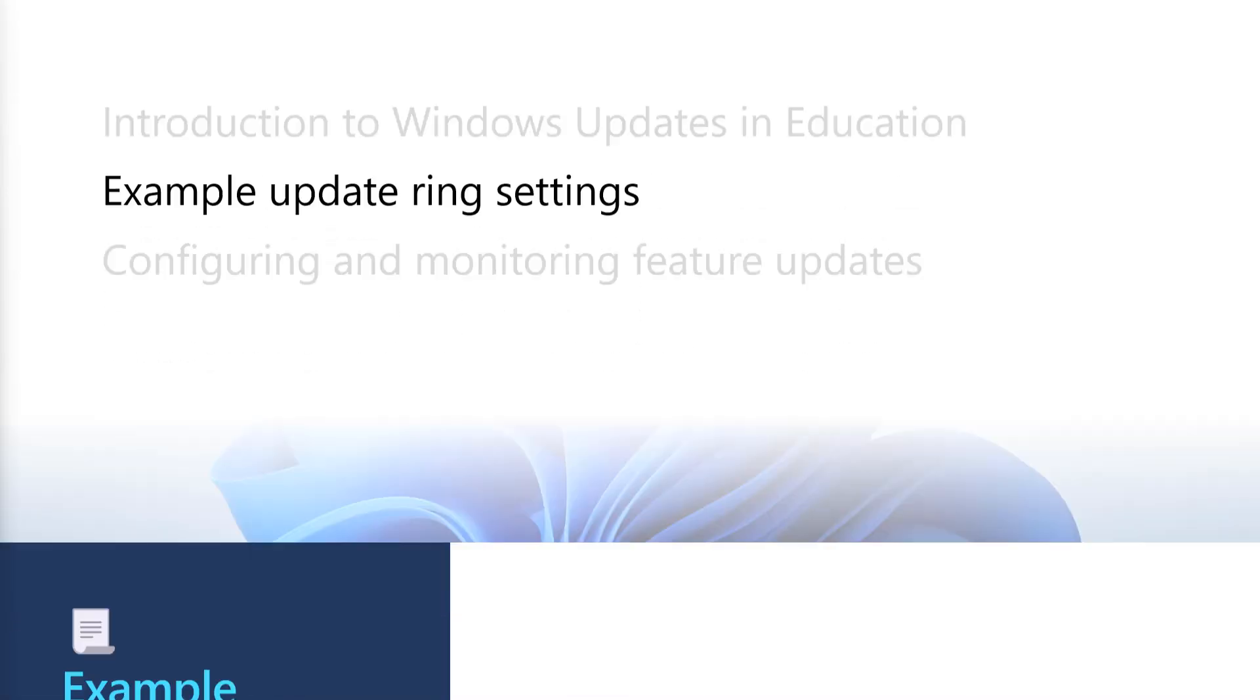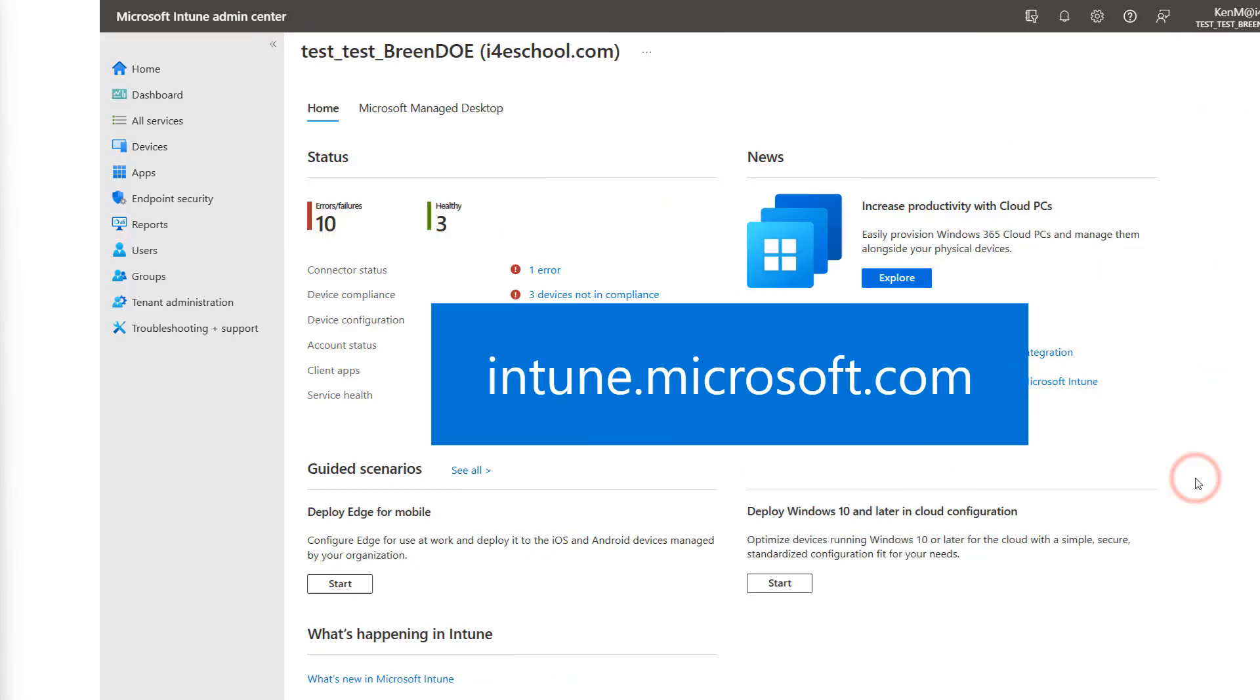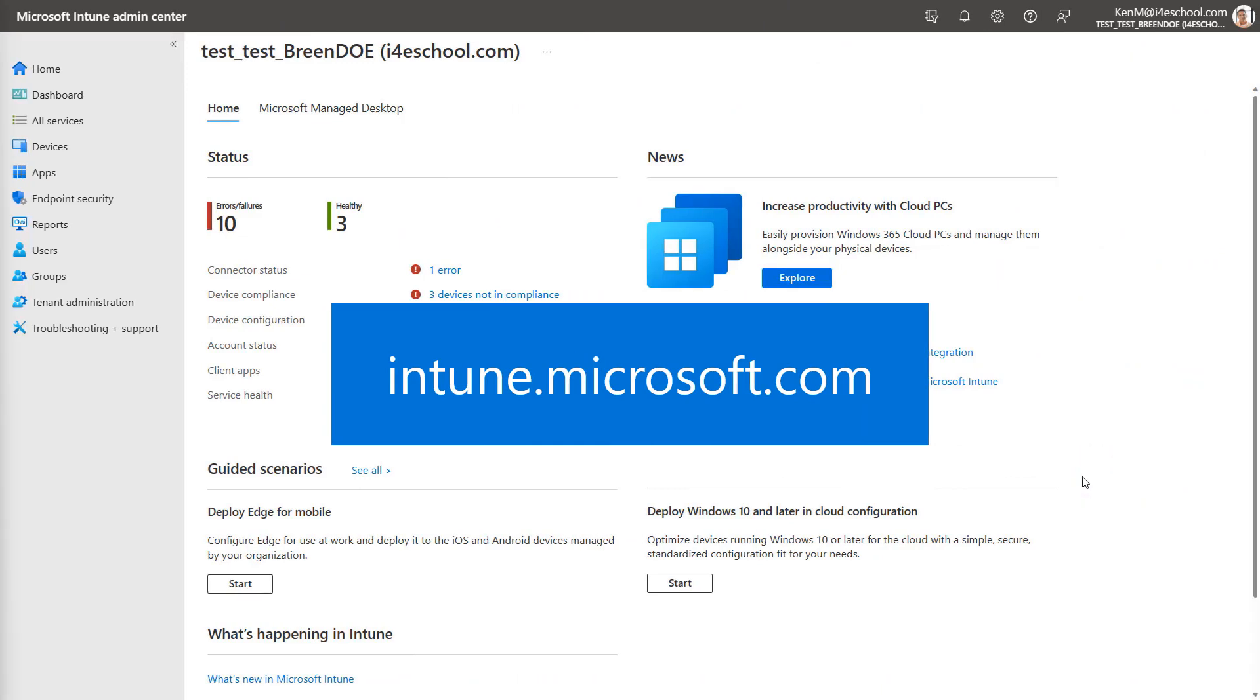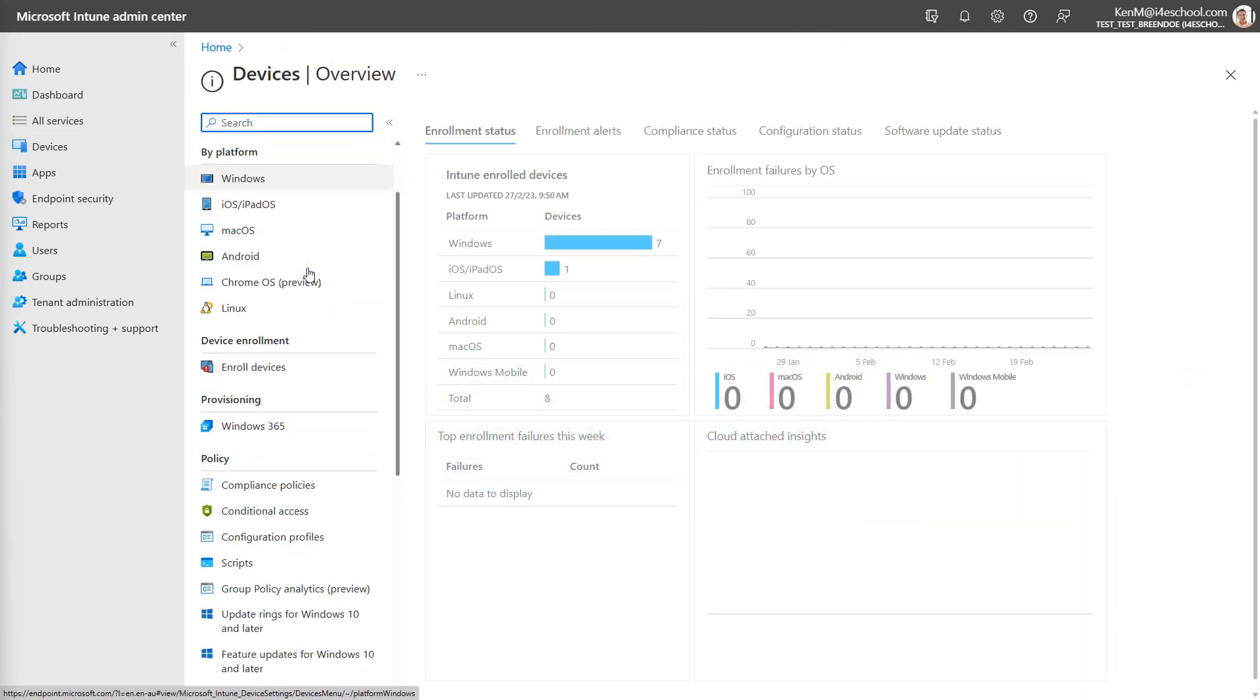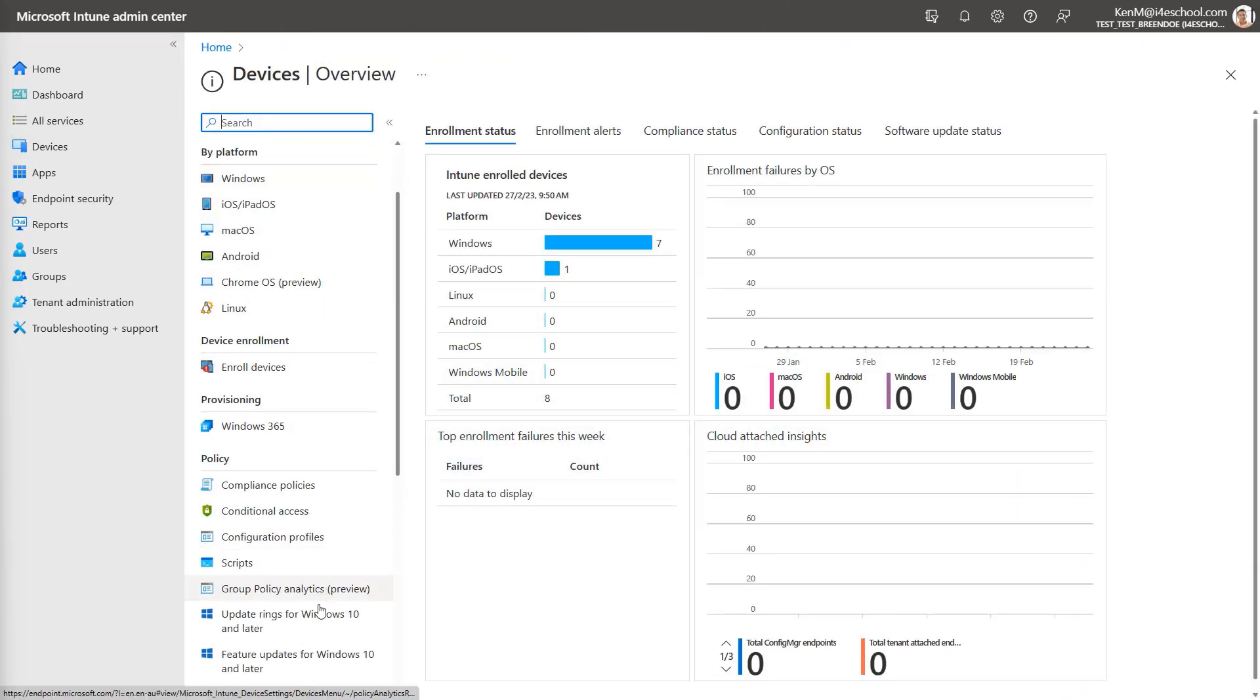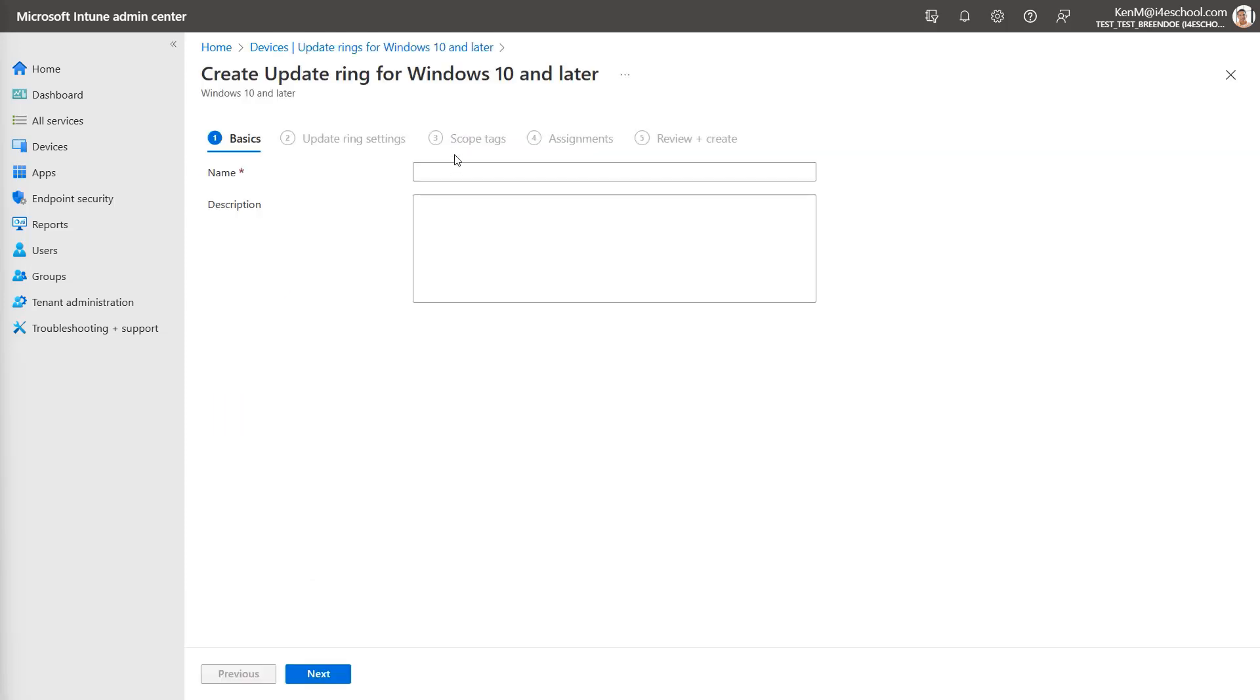I'm going to start by first talking about the example settings applicable to most devices. Starting in the Intune Admin Center at intune.microsoft.com, select the Devices node and then select Update Rings for Windows 10 and later. You can either select an existing profile or create a new one. On the Basics tab, enter a name. In this case, I'm going to use Windows Update 1 to 1, but you could also use Shared or Default. Then select Next.